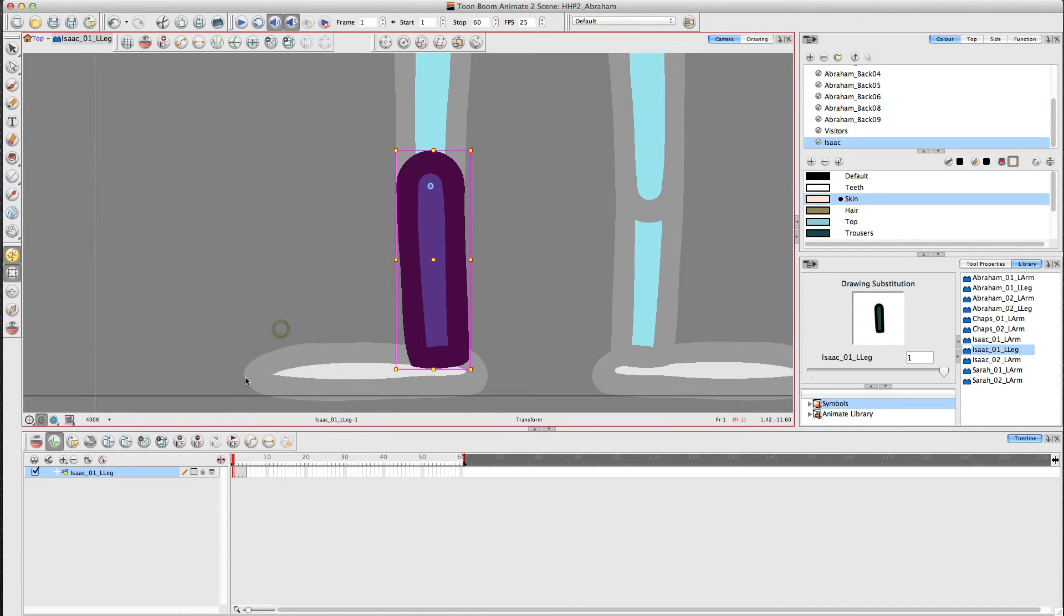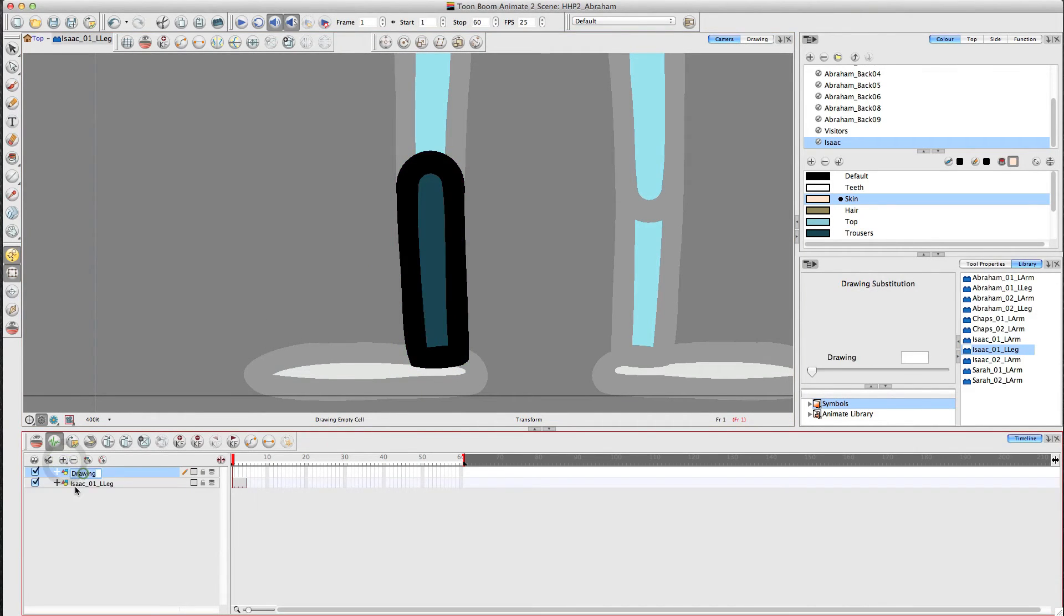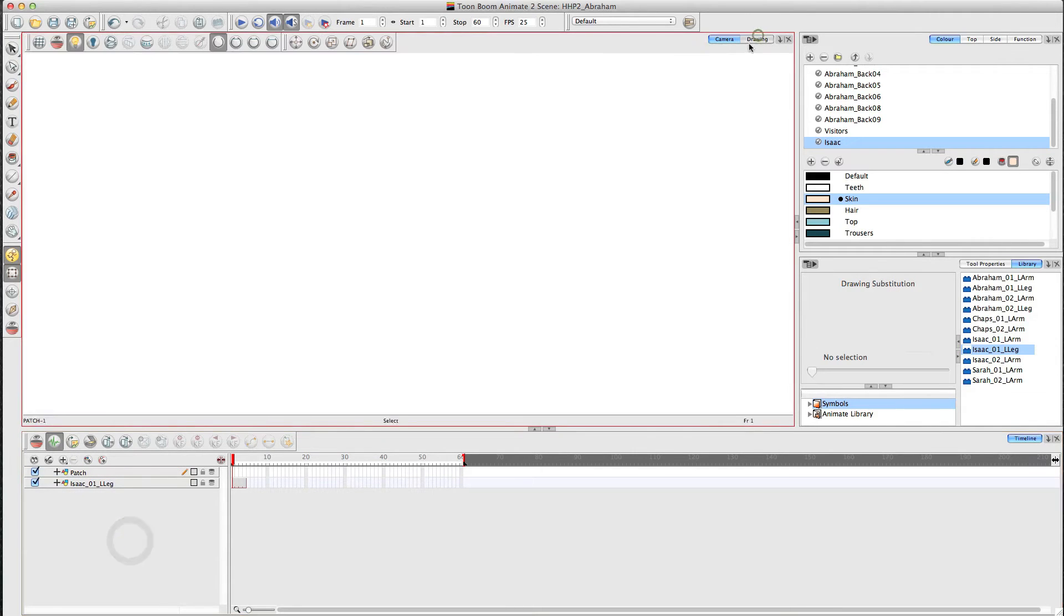Now the first thing you want to do inside the symbol is create a new layer and we'll call that patch. And then I go to the drawing layer.